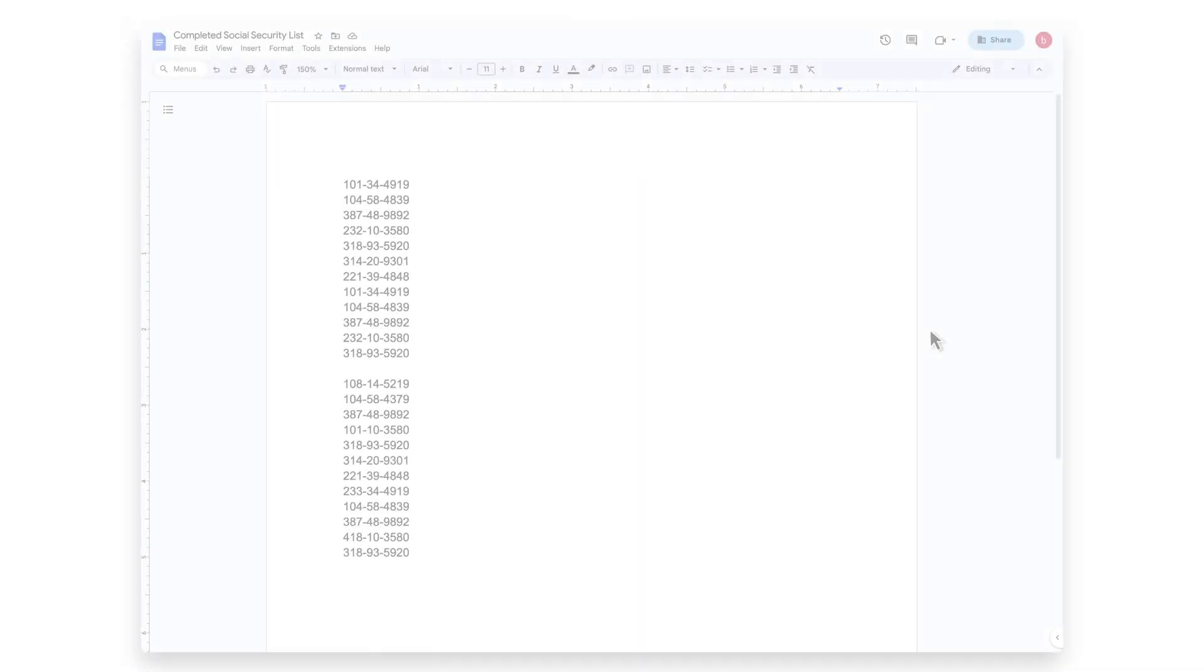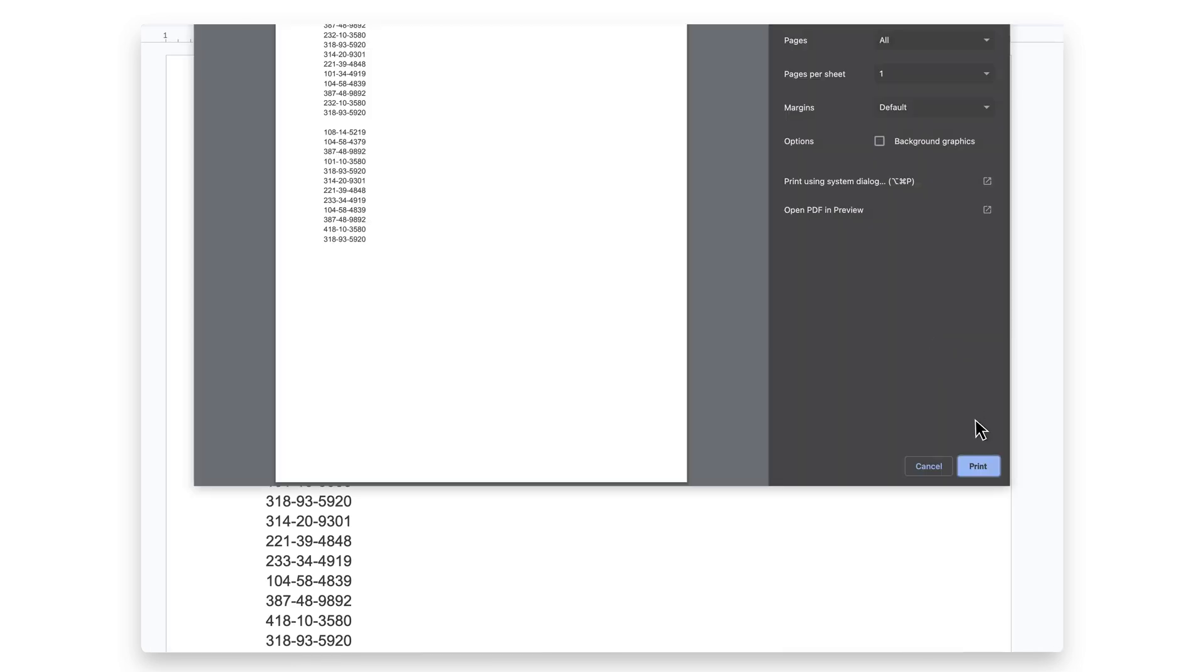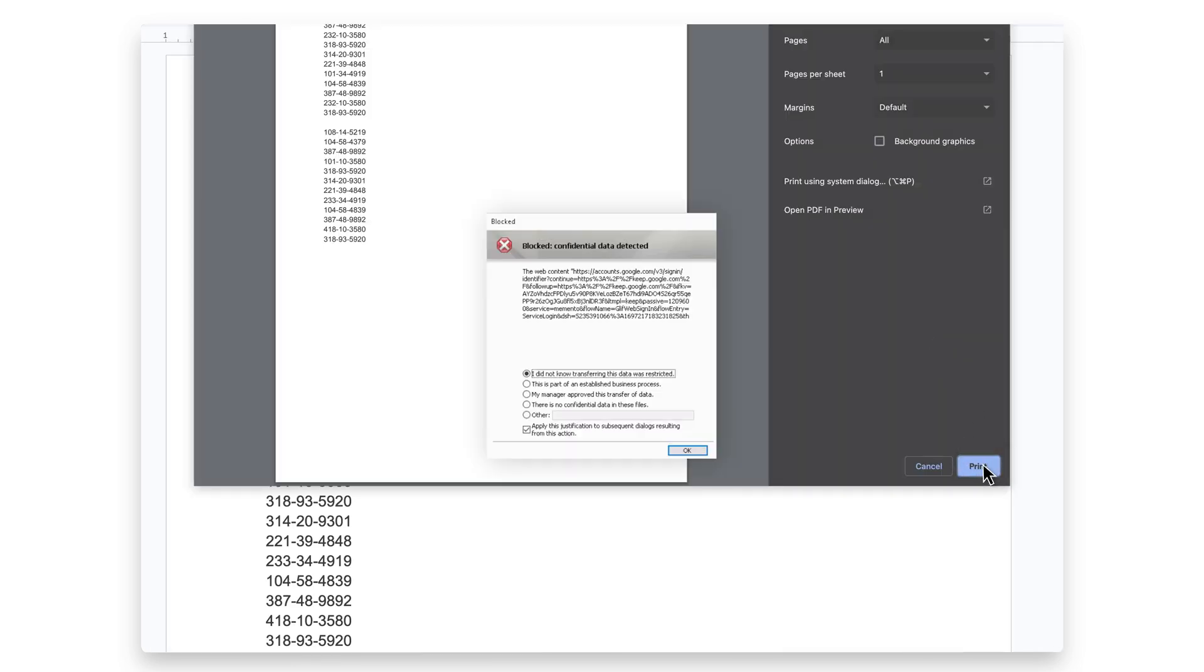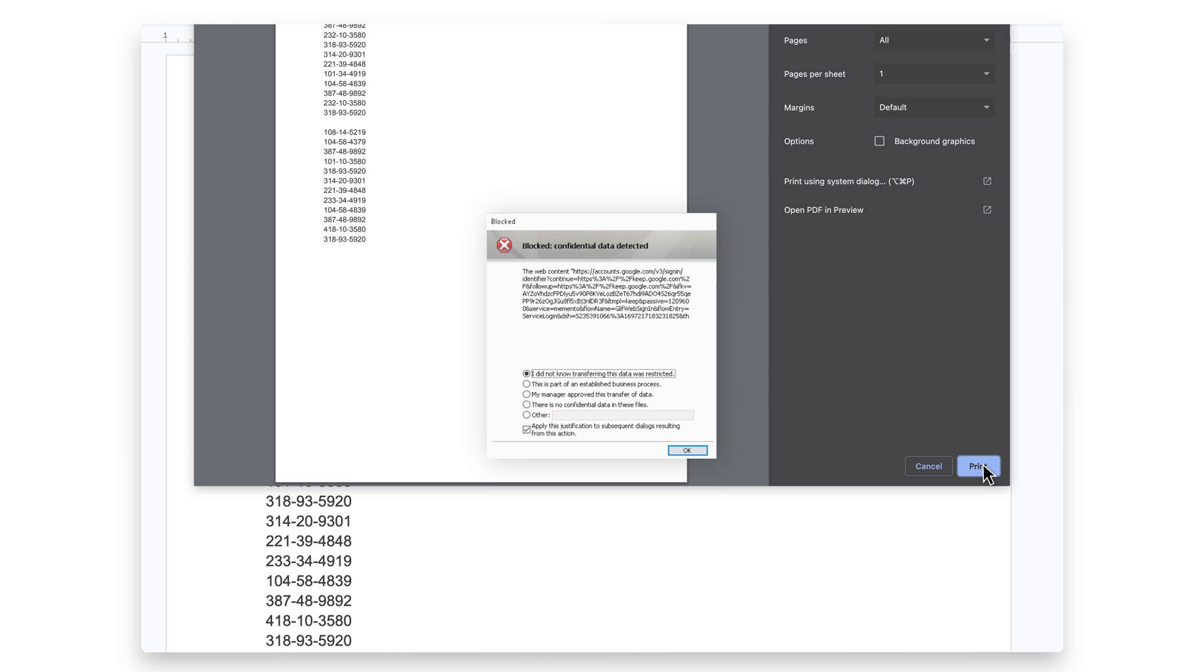This integration also prevents users from printing a page containing sensitive data in Chrome via file, print, or keyboard shortcuts. Now let's get it set up.